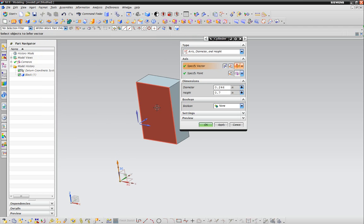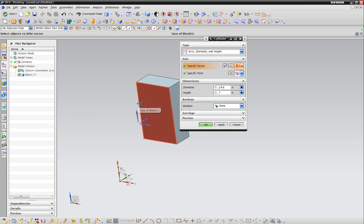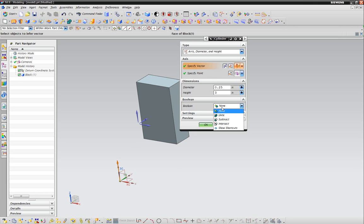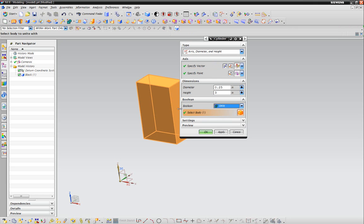Or if you have some contour on a face that's going in an angular direction, you can choose the edge of that as your vector. For the diameter, we're going to go 0.25. For its height, we're going to say three inches.